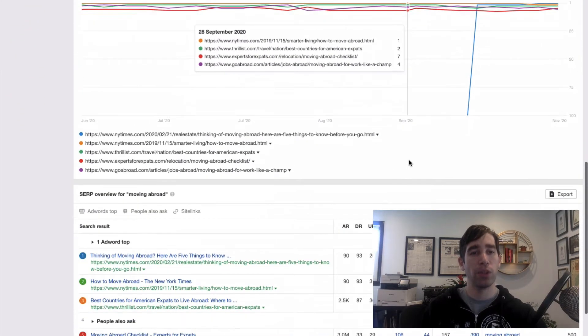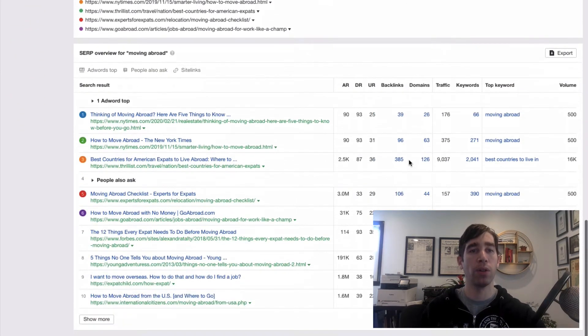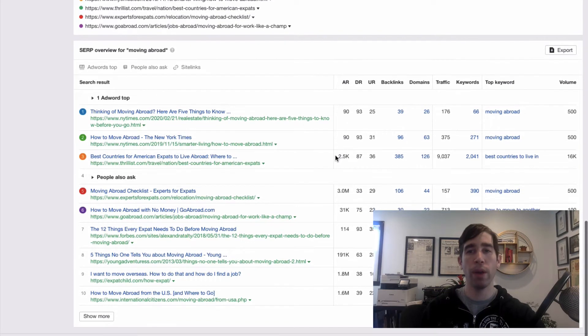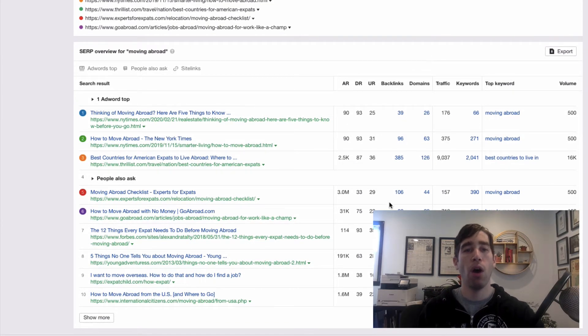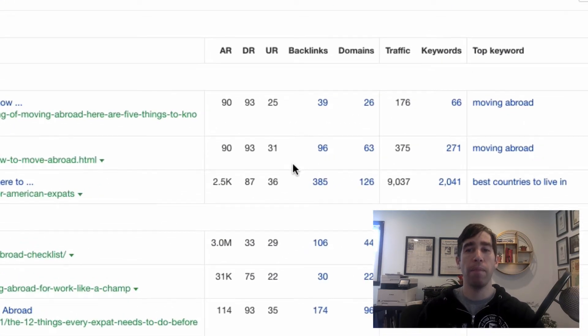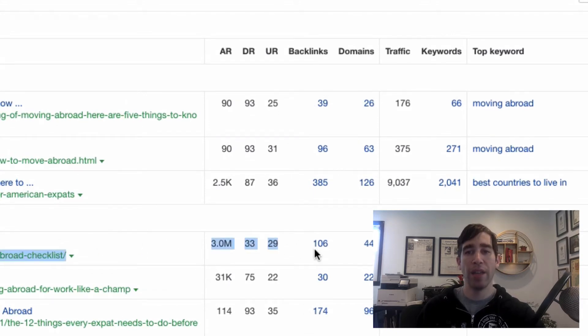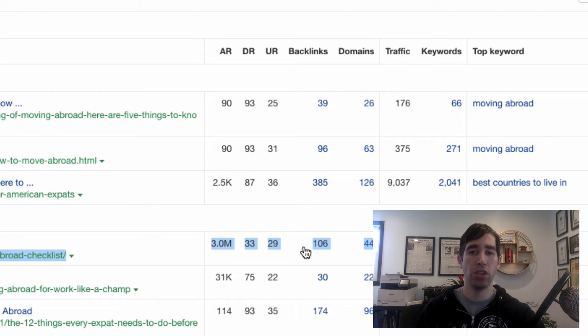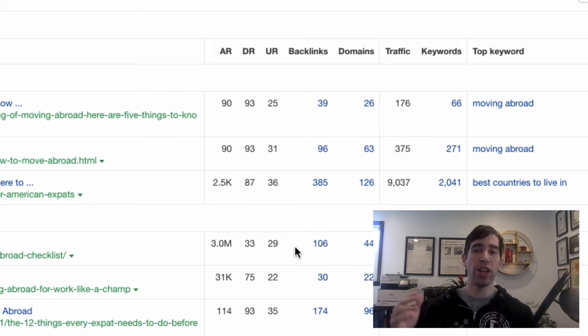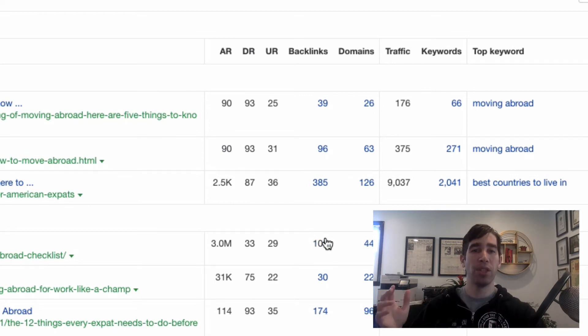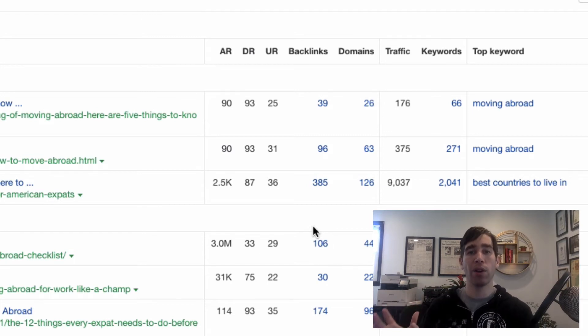So if I scroll down, I can see what articles in particular are ranking well, but important for us are the backlinks. So an article like this one over here, I can see it has 106 different backlinks to it. That's great because what I'm going to ultimately do is try and reach out to each of these websites that is linking to this article and get them to link to my article instead.